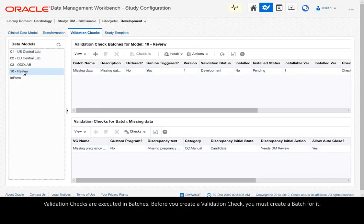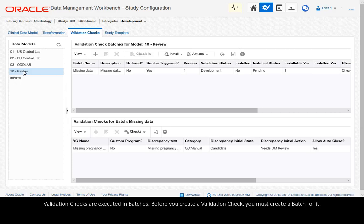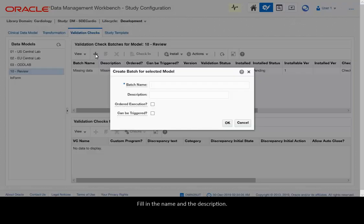Validation checks are executed in batches. Before you create a validation check you must create a batch for it. Fill in the name and the description.